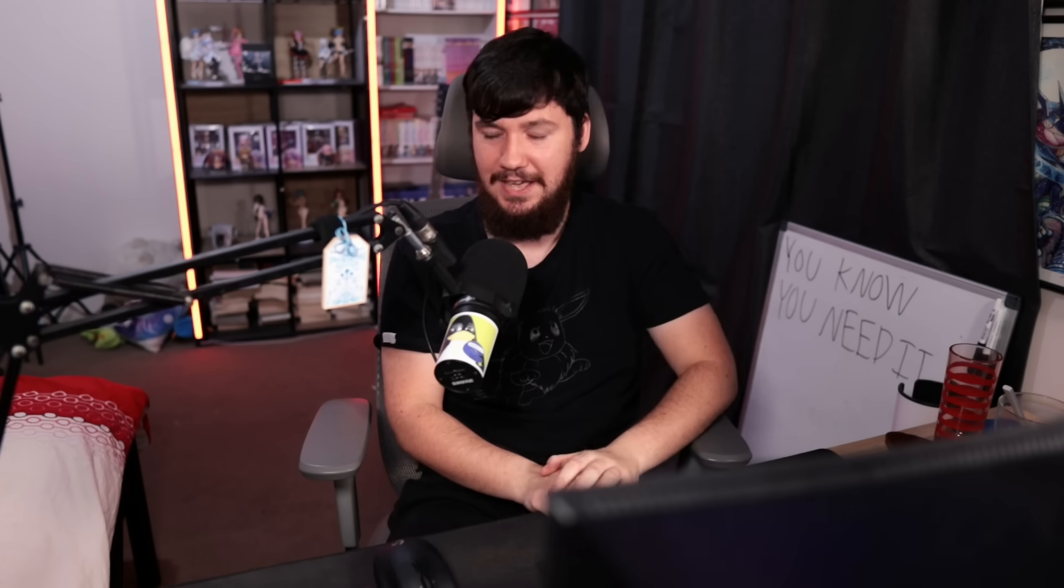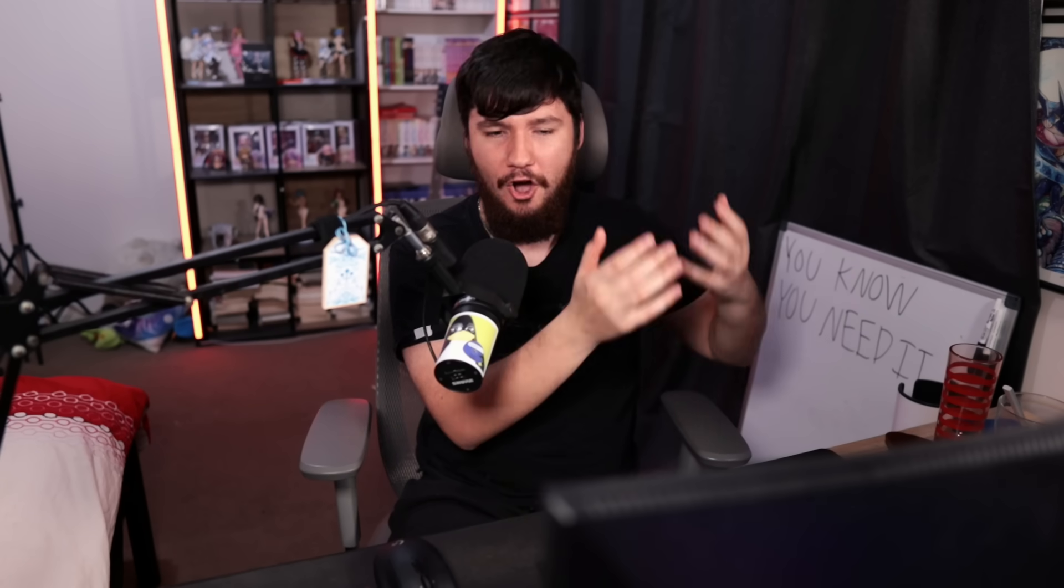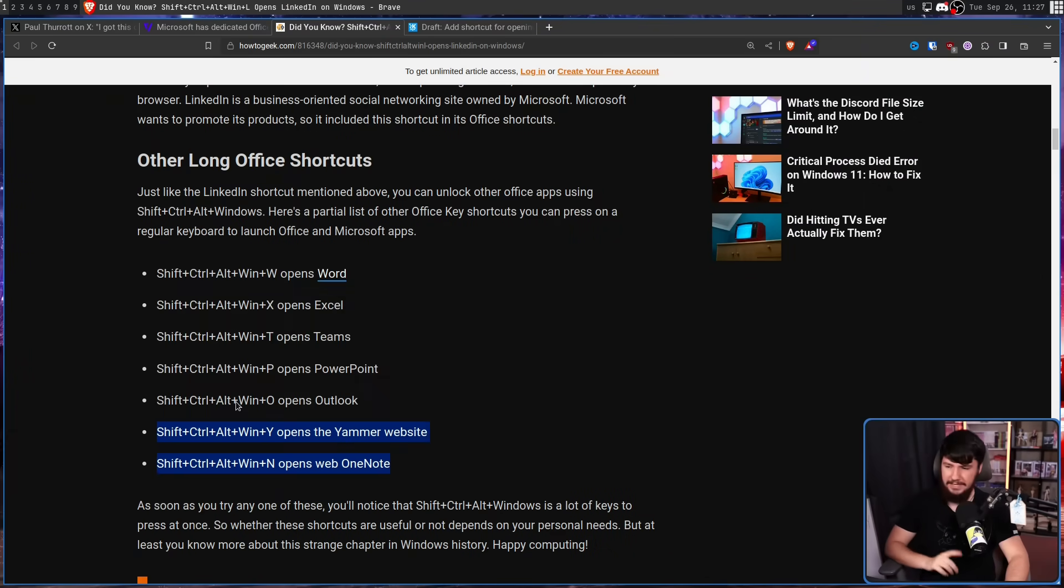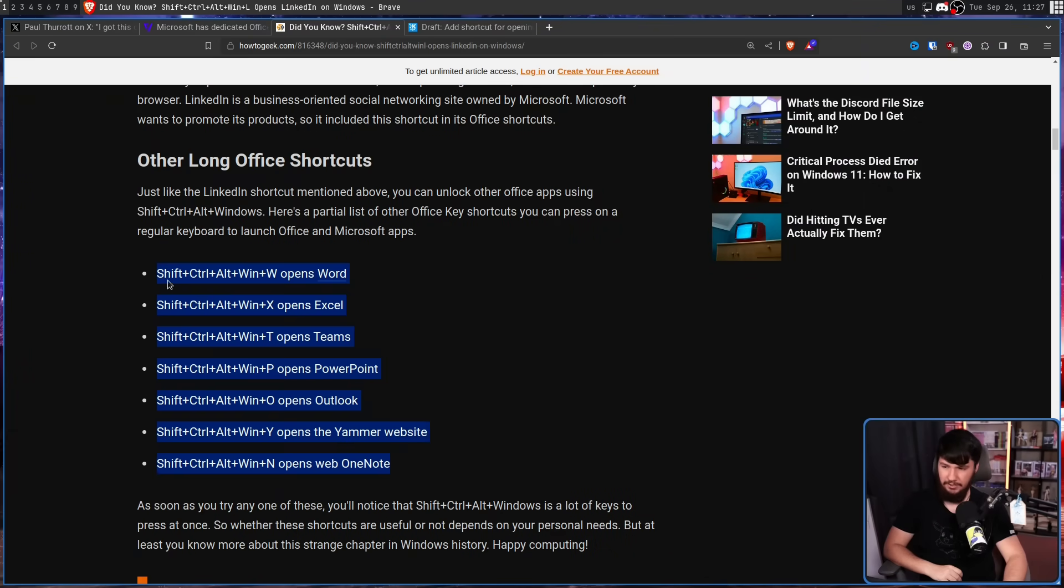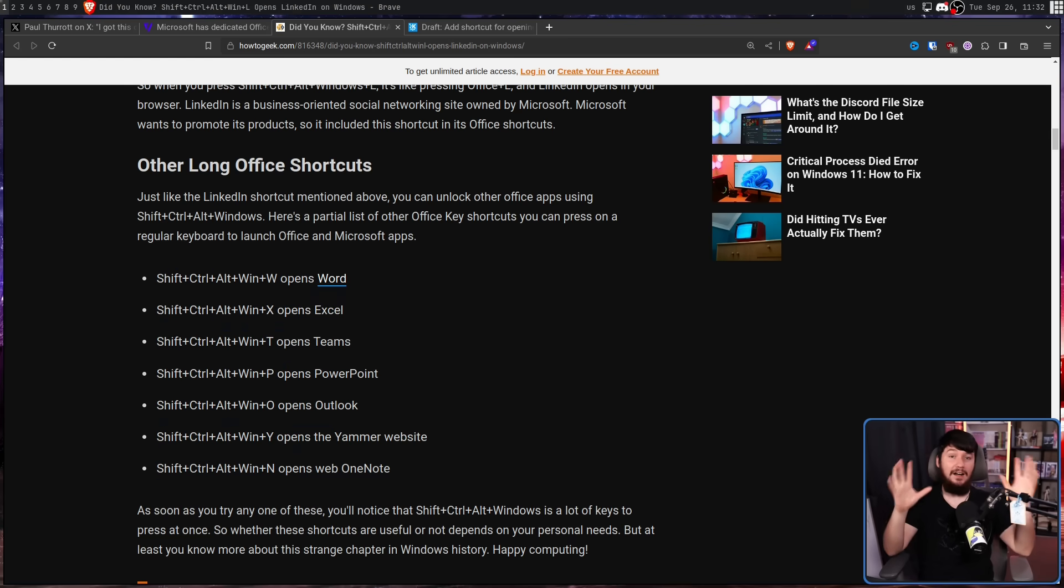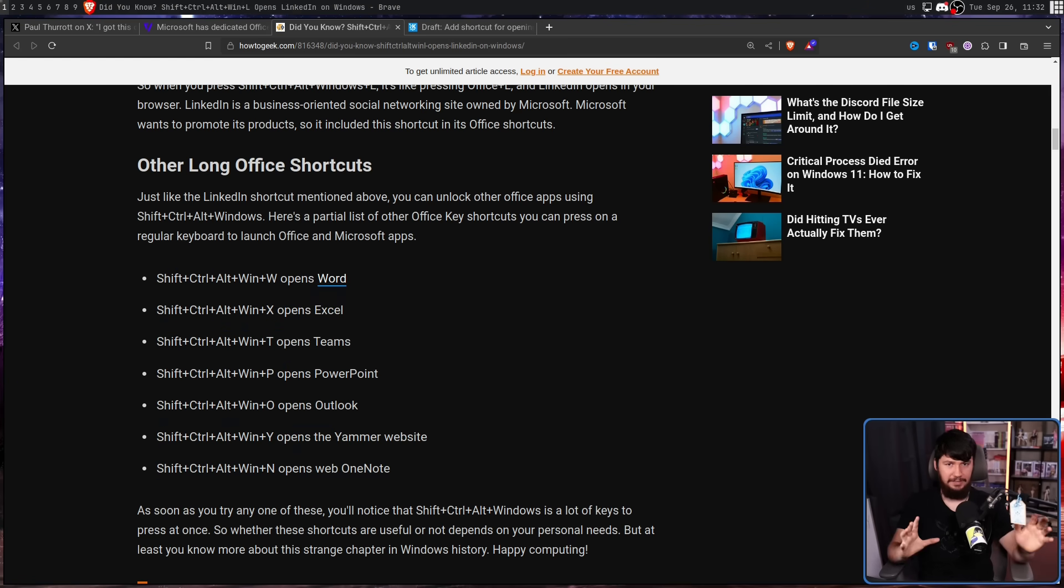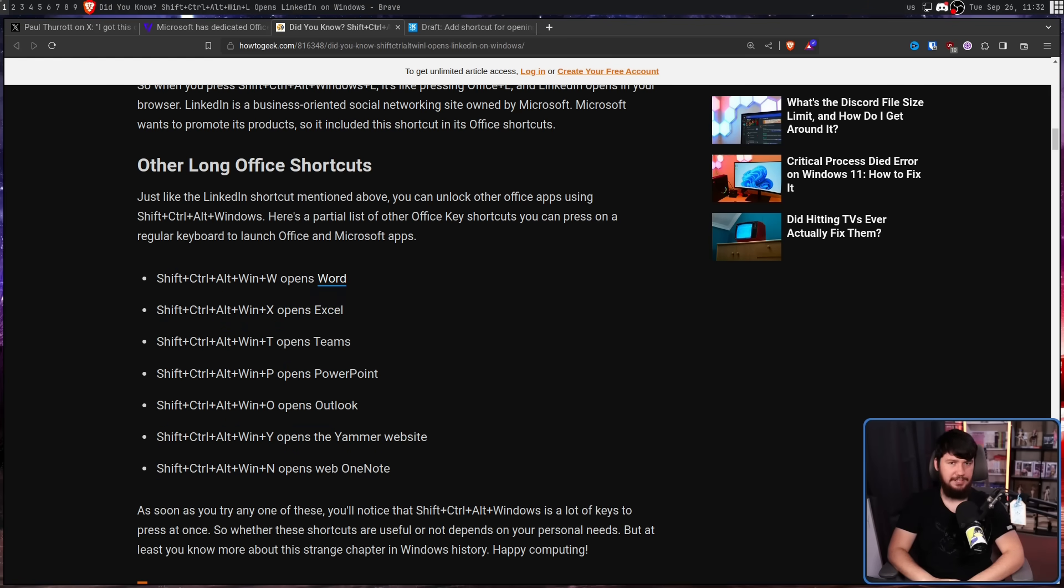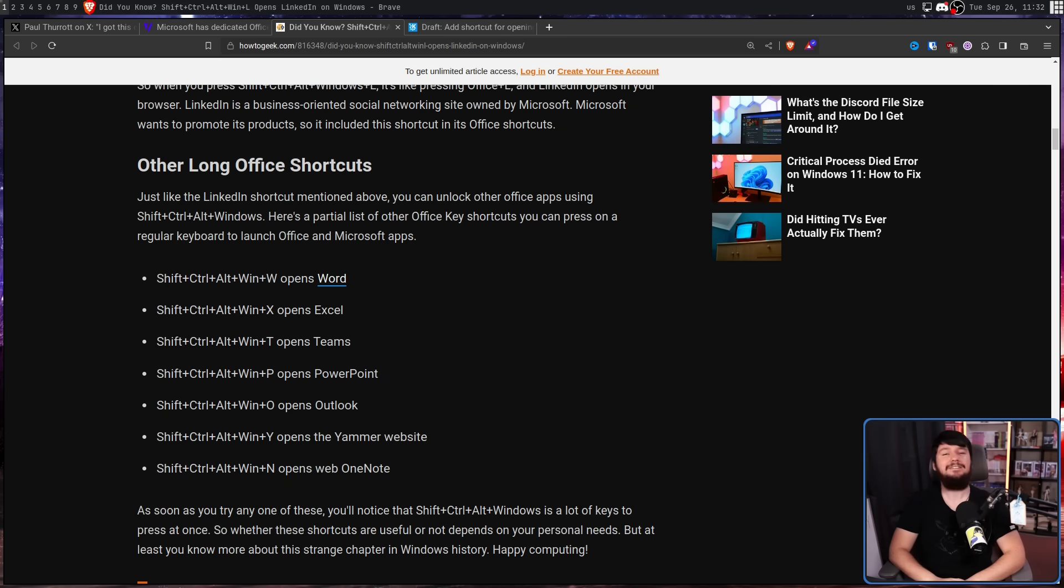The intended way to use these hotkeys is the Office key and the letter. But due to the way they were implemented, it has the side effect of the ridiculously long combination as well, along with all of these other services as well, all of which being Microsoft services. If you didn't know, LinkedIn is also owned by Microsoft. Are these dumb hotkeys that probably shouldn't exist? Yes, but they do exist.